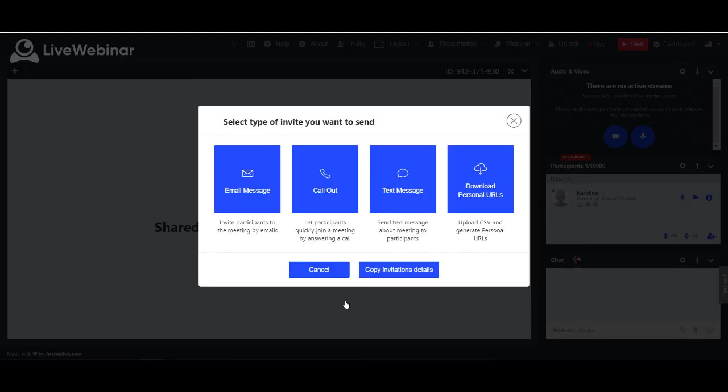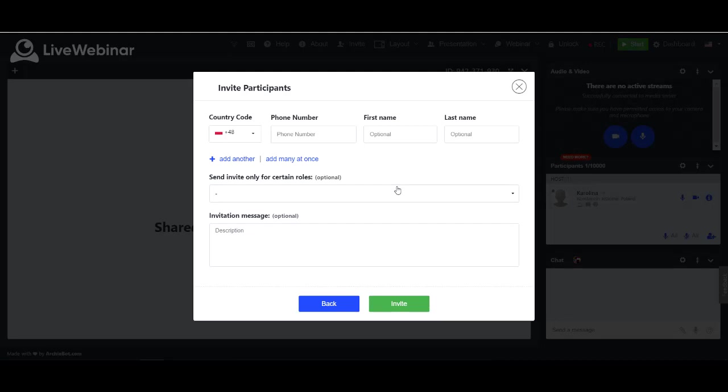The third type of invitation is text message. These settings are the same as for callout. Chosen participants will receive a link with address to the meeting room. Invited person needs to click it to join the meeting.